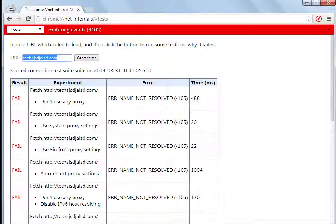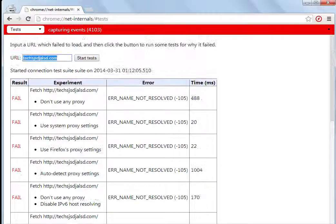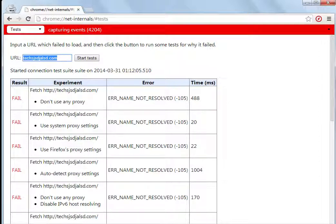So you can easily test out whether a website is up or down, and if it's down, what is the reason. Thank you.